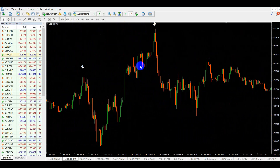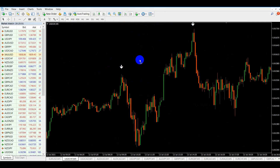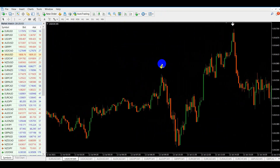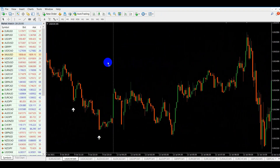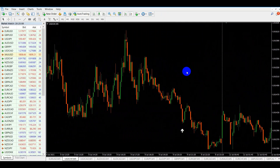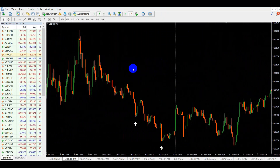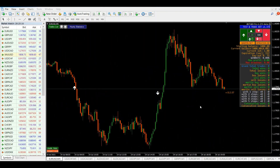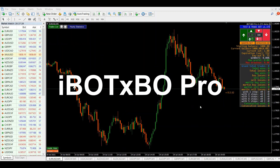There is a better way to determine the best expiry times, and that is to use specialized expert advisor testers. I used a few testers in the past but stopped my choice on only one. The name of this tool is I Bought XBO Pro. It is a tester, strategy builder, and a trading bot — all in one expert advisor.